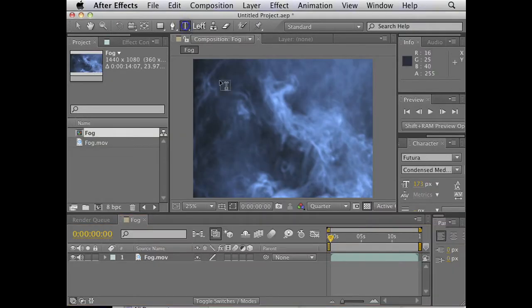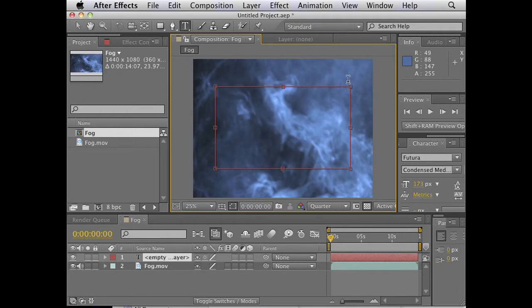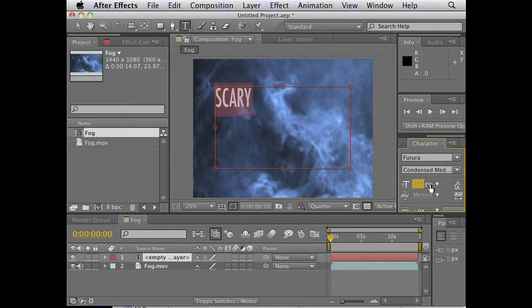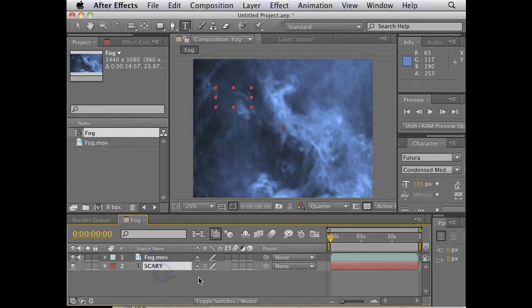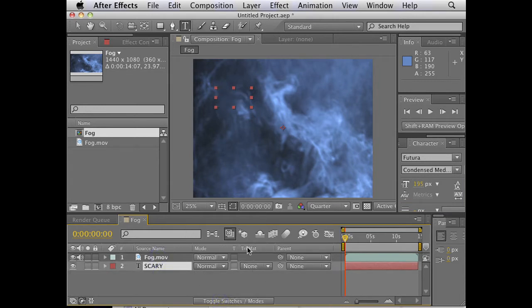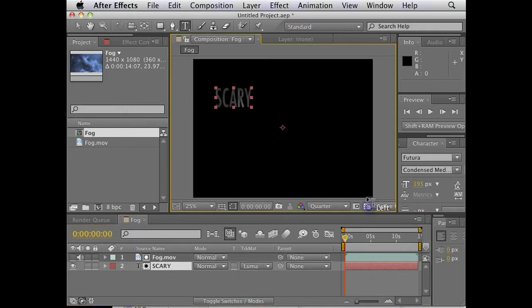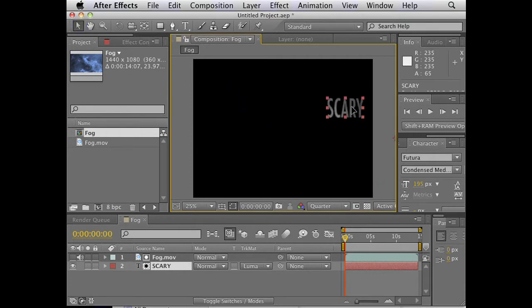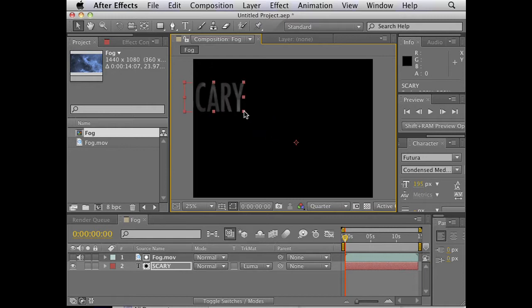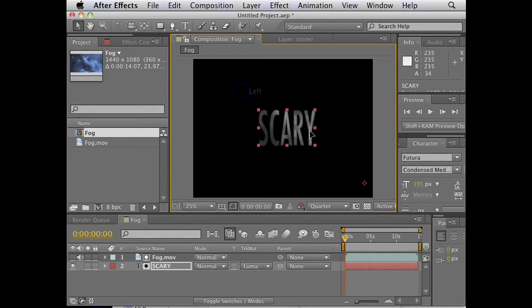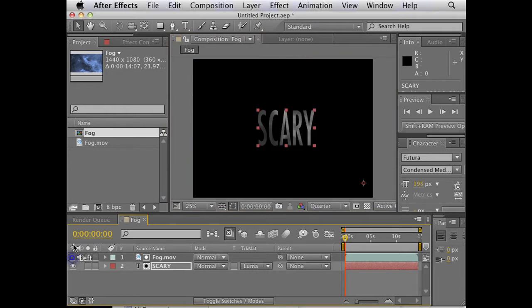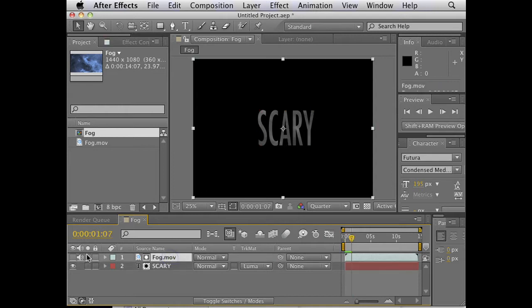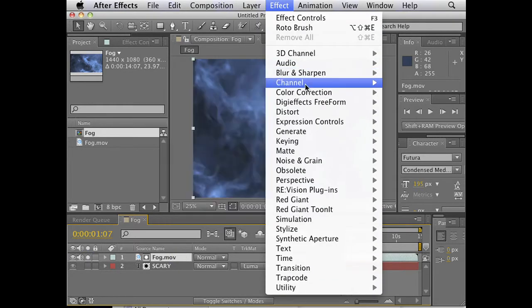Let's create some text here. I'm going to call it scary. Make it kind of big or something. I'm going to drag this below here. I'm going to toggle the switches so that we can see track matte, this option here. I'm going to choose Luma matte. Let's just see what we get. Whoa. It's kind of scary, huh? Whoa. So does everyone kind of get what's happening here?